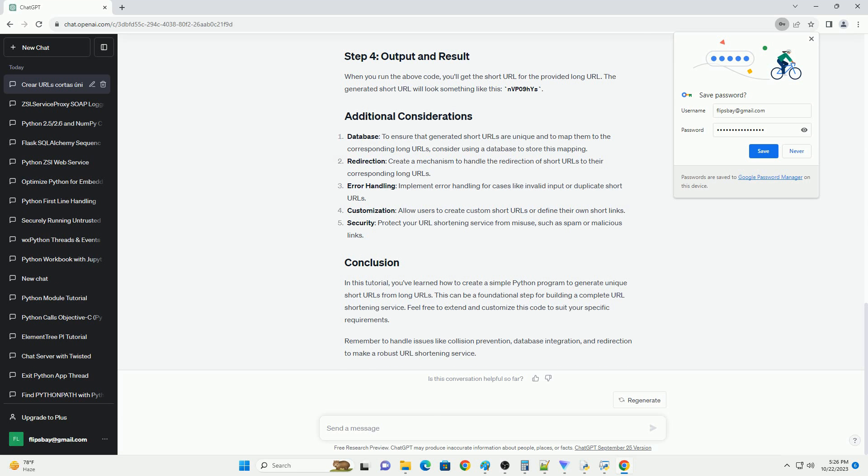In this step, you need to import the necessary libraries for URL shortening.